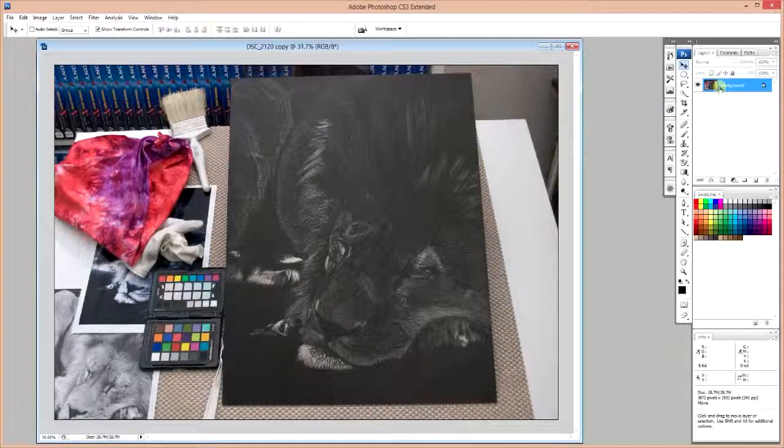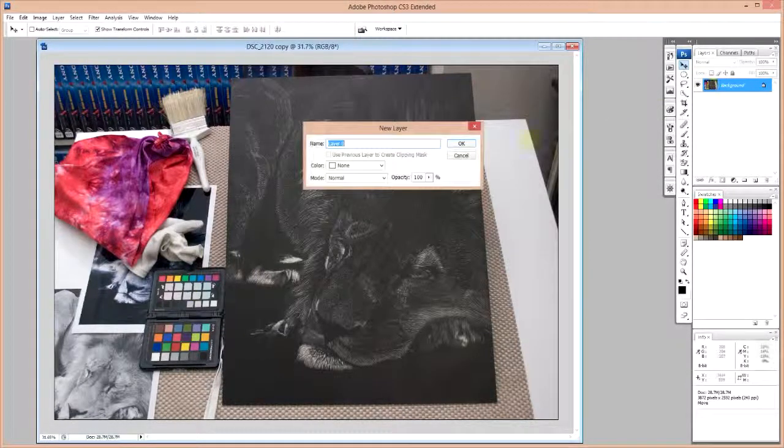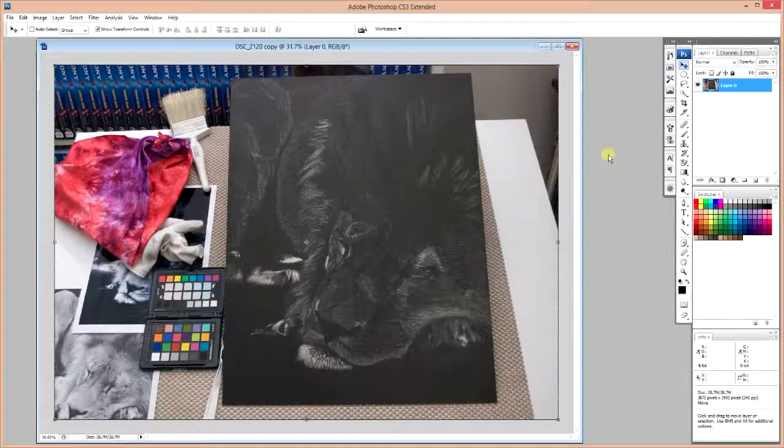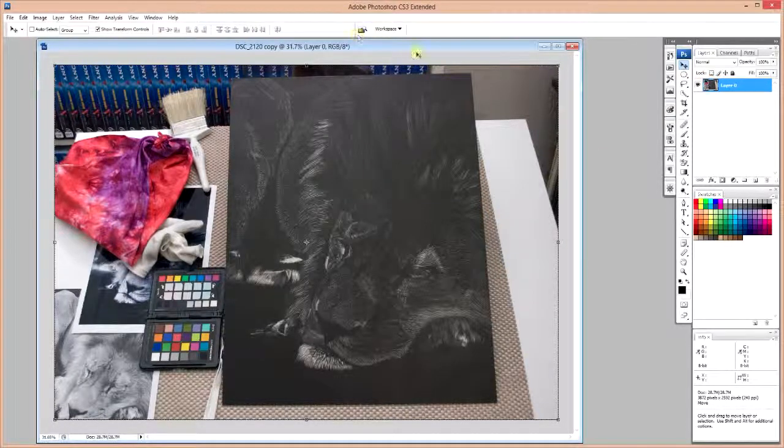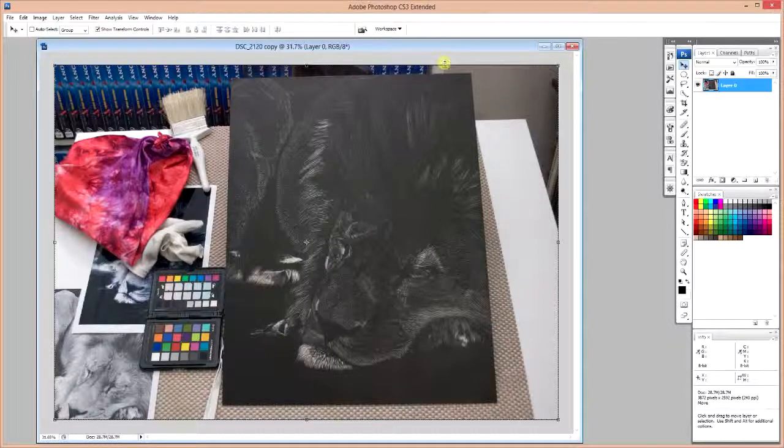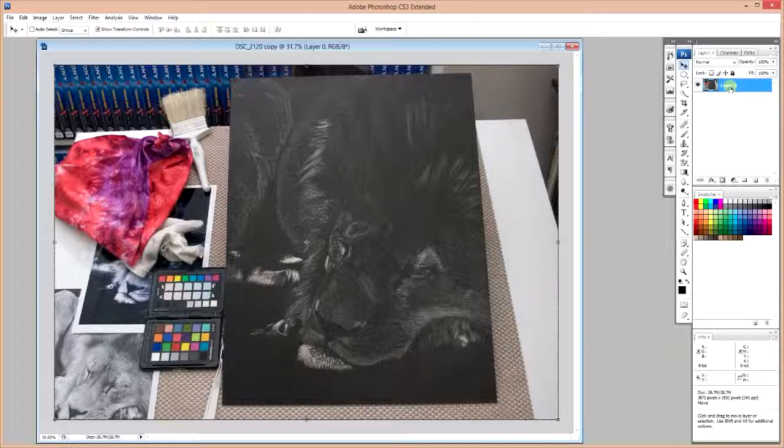So our first step is to change this into a layer. And I am using Photoshop for this, though you can adapt these techniques to most other image editors as well. I'm changing it to a layer right now because it will become important later on, and this way we won't forget.